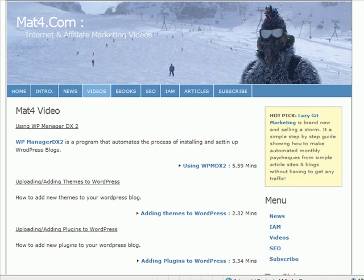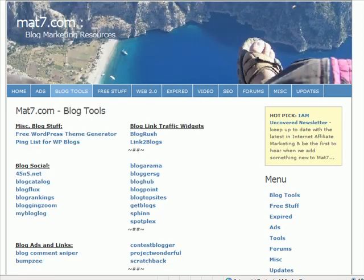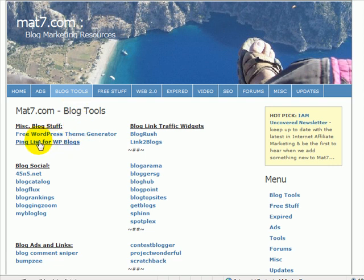So it's a good way of letting the world know that you've added a new post and potentially getting some traffic. Okay, so all these videos go on mat4.com videos. What we actually need here is to go to mat7.com and grab the zip file here, ping list for WordPress blogs.